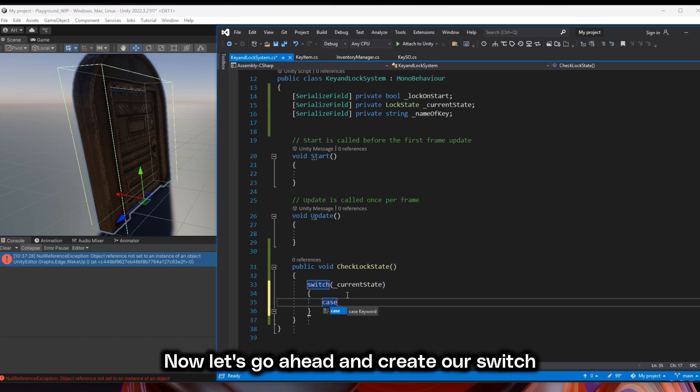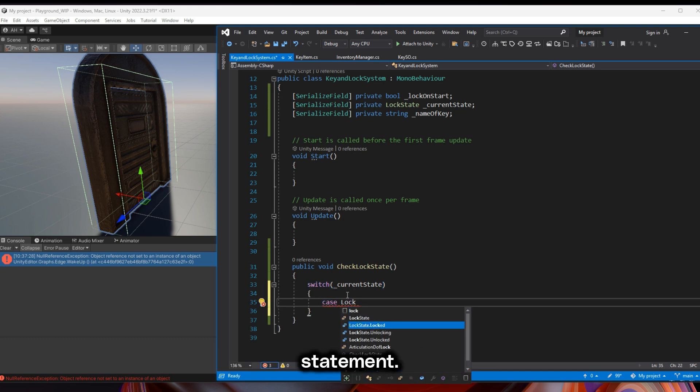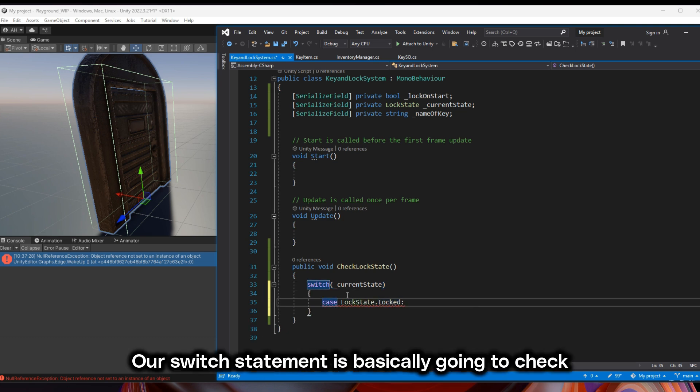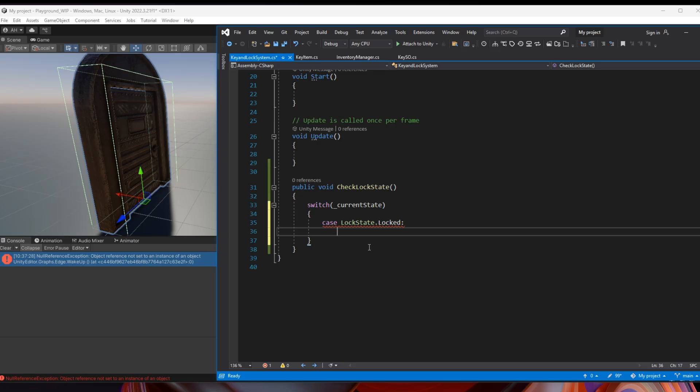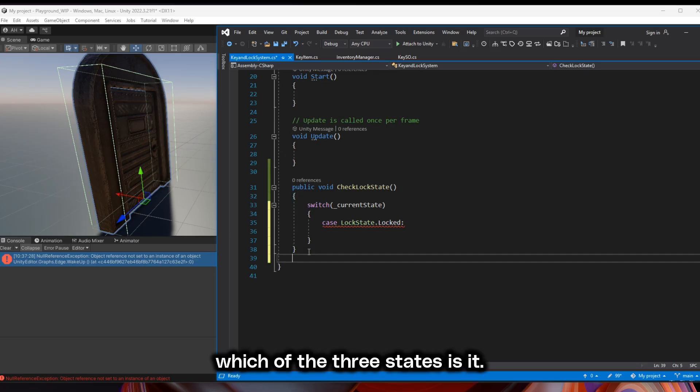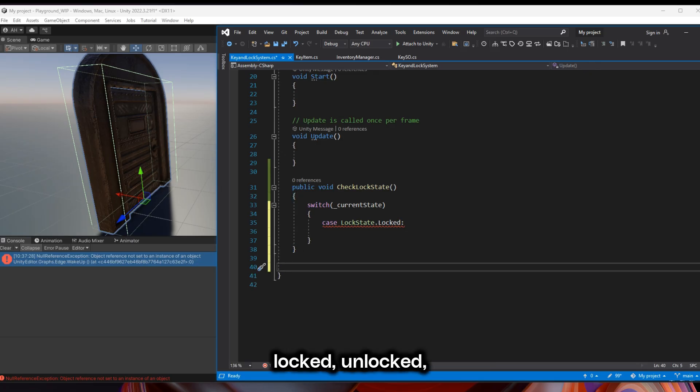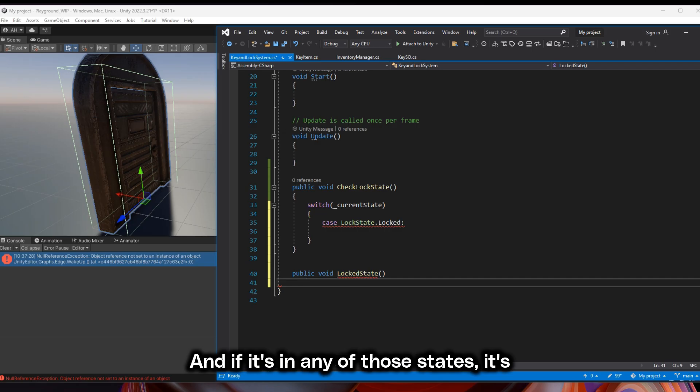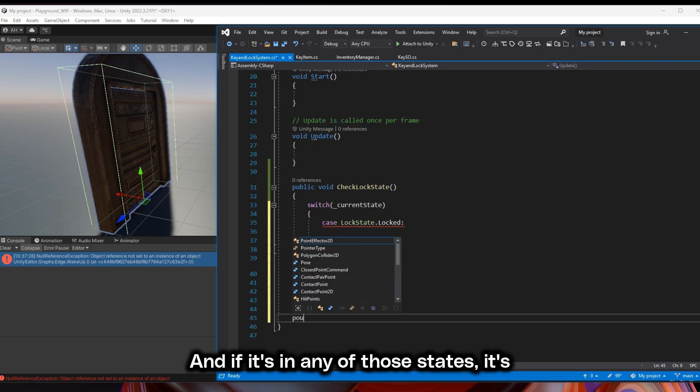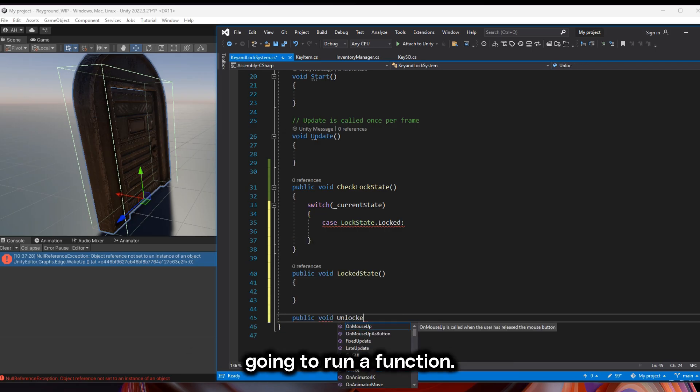Now let's create our switch statement. Our switch statement is basically going to check which of the three states is it. Is it locked, unlocked, or unlocking? And if it's in any of those states, it's going to run a function.